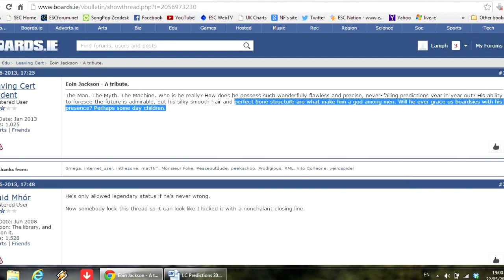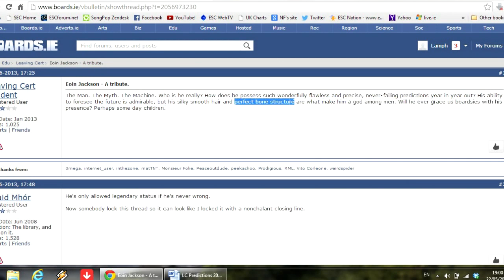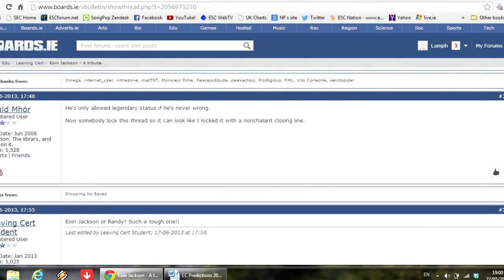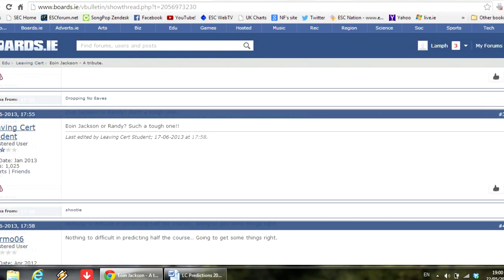Hmm, who am I really? How do I possess such wonderfully flawless and precise never-failing predictions year in year out? Well I could not reveal that. That would be like Batman taking off the mask. It's just not right.